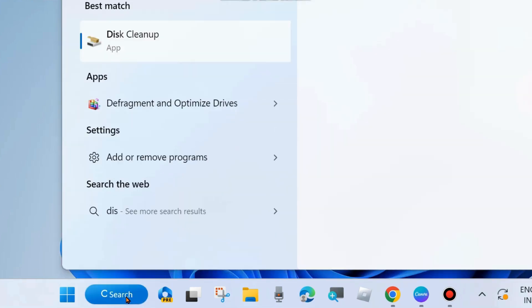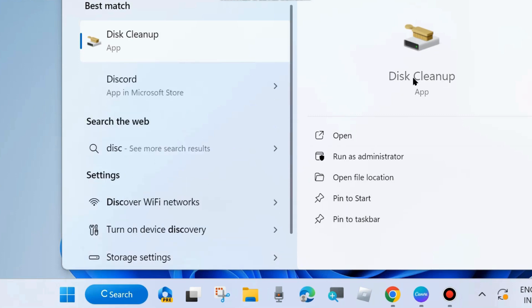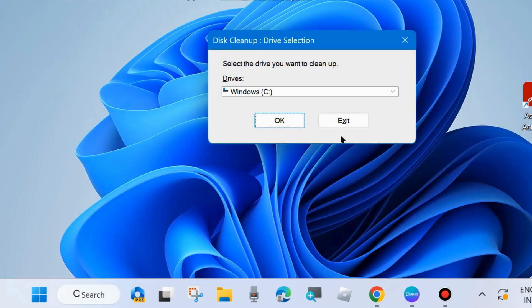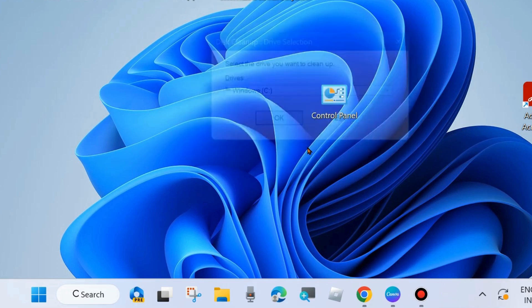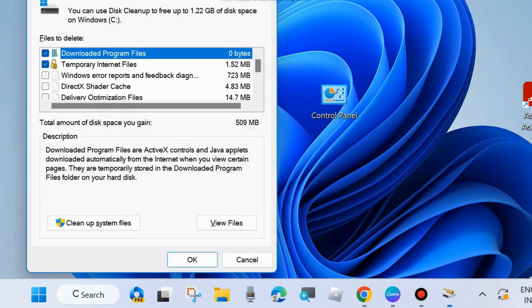Apply a Disk Cleanup on your system. Go to Disk Cleanup and open the Disk Cleanup wizard. Select the drive you want to clean — choose the C drive where your program files are installed — and click OK.